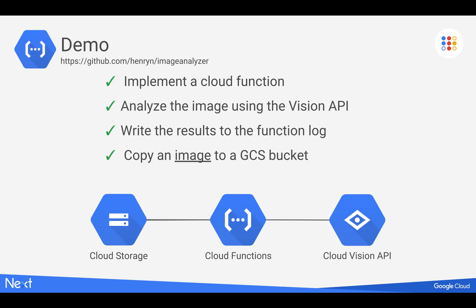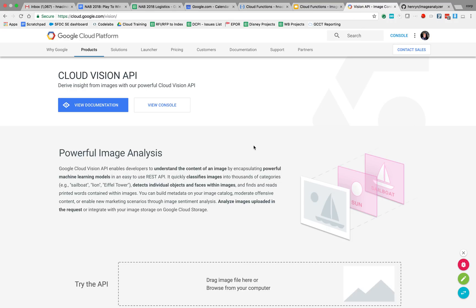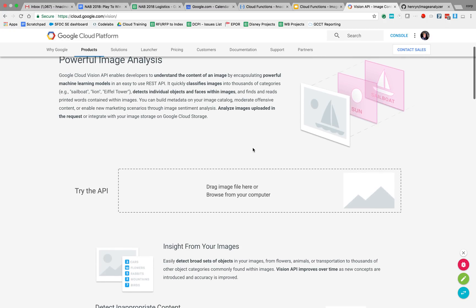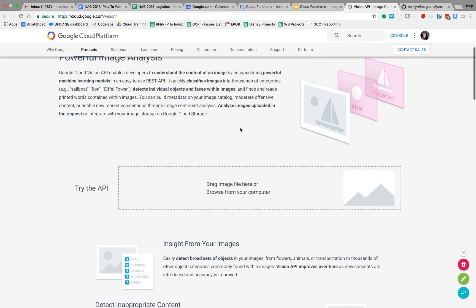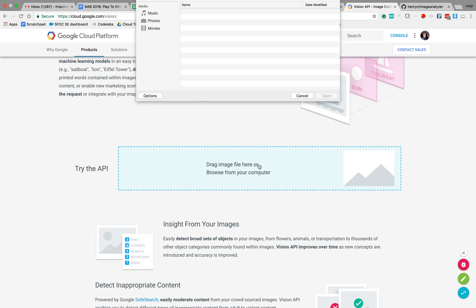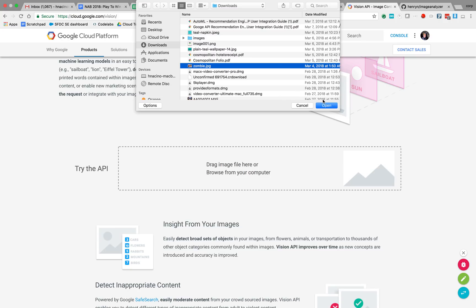So for starters, let's take a look at the Vision API. So I'm going to manually come out here and go ahead and drop or upload an image to the Vision API.